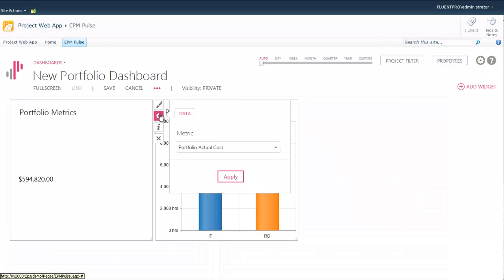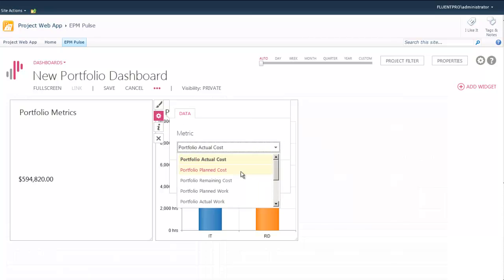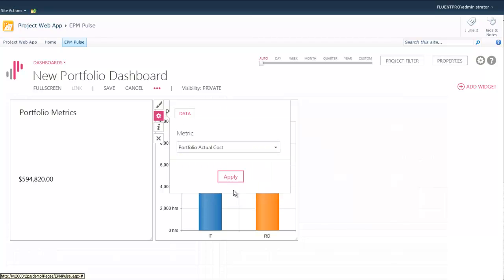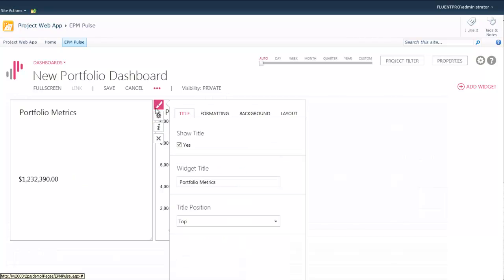It's aggregated information for the entire portfolio, like cost, work, baseline information, and some averages.